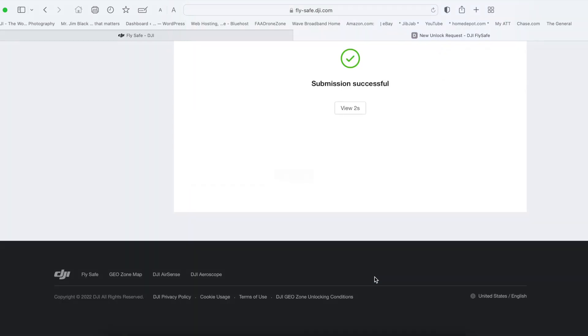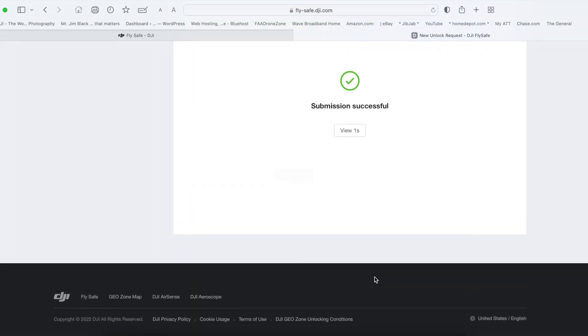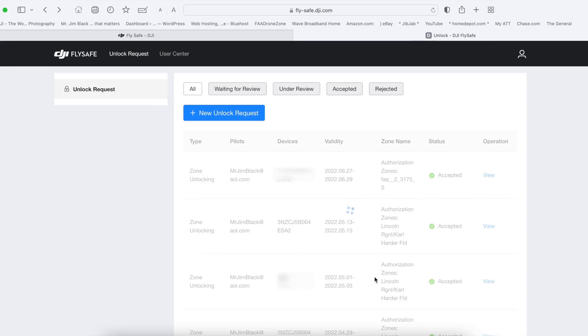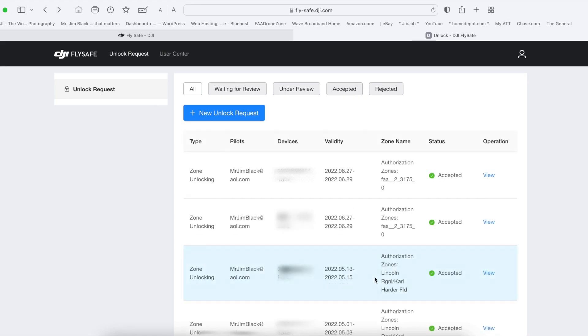You are now done. Now in this page, it will automatically go to this page showing you that it's accepted.